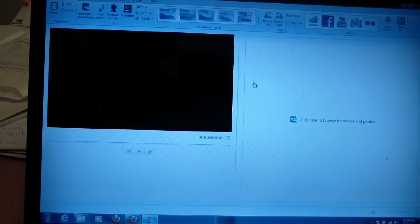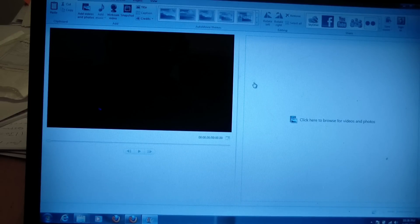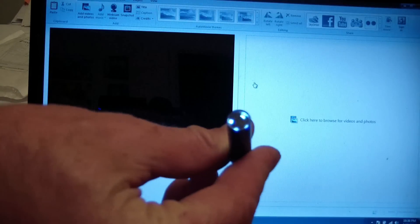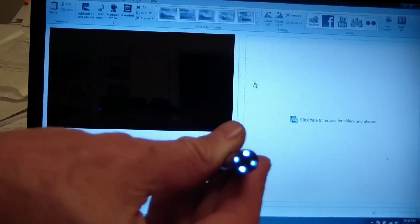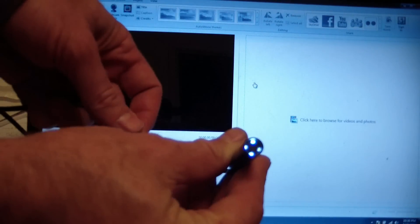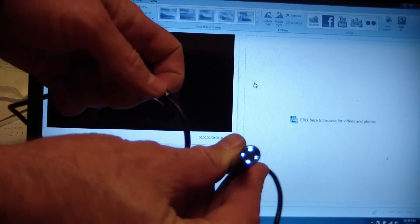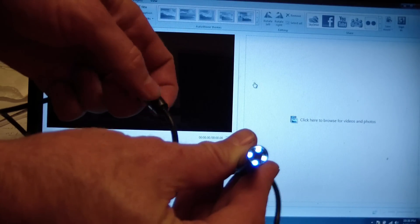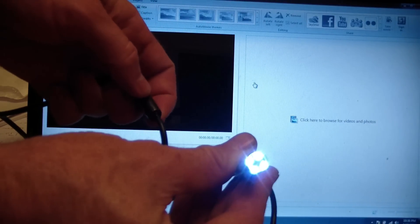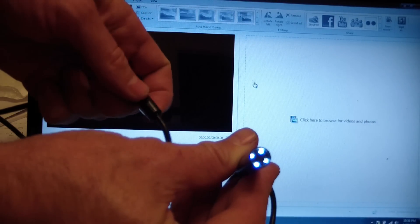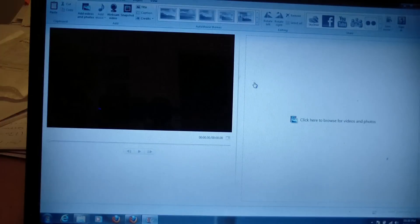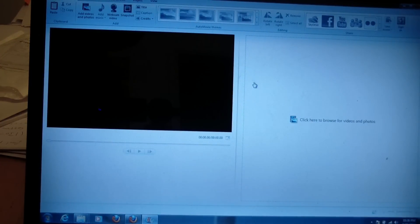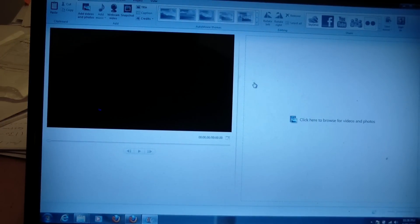Now I plug the camera into the computer and it recognizes it and then you can see the camera has little lights in it and if I use the adjuster here, it's got a little wheel on it and I can make the lights brighter or dimmer with that little switch.